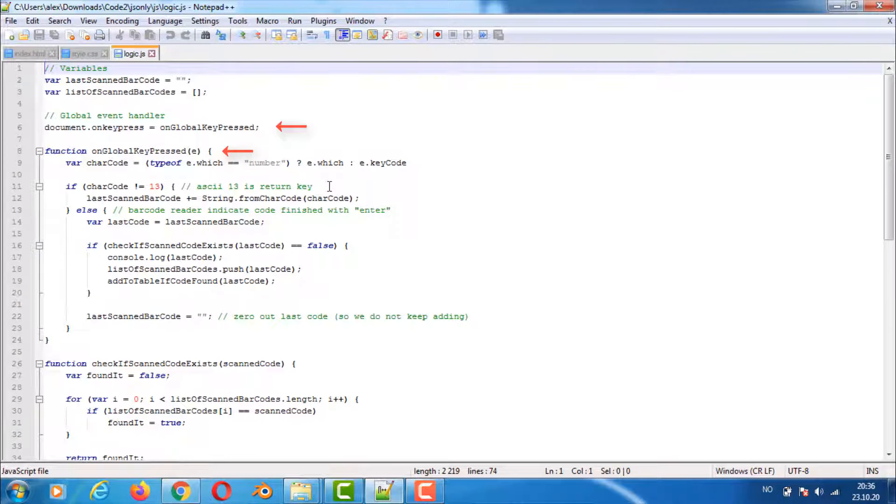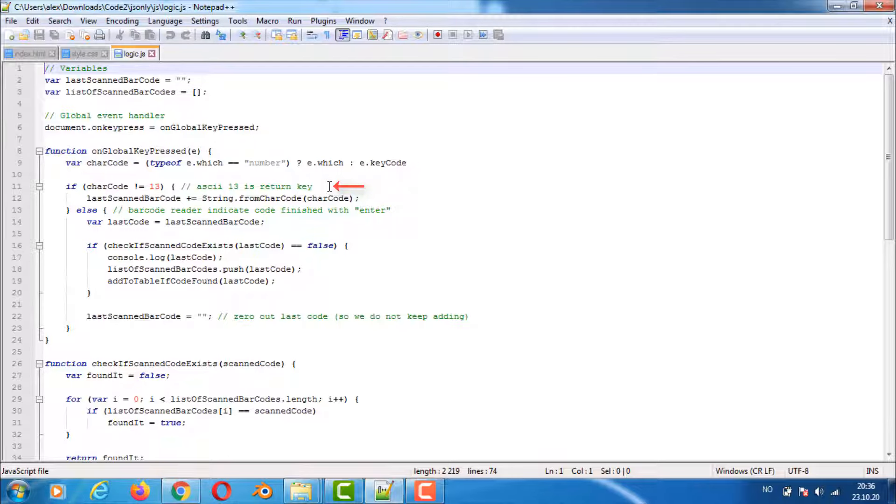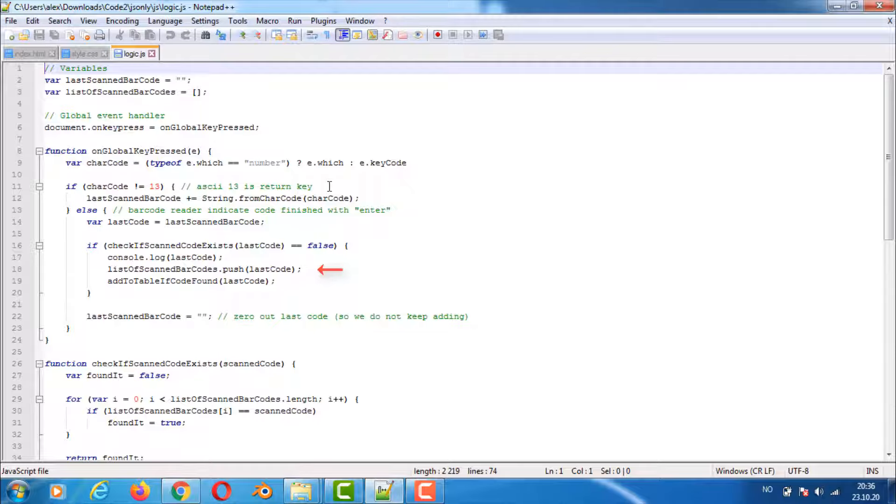The onGlobalKeyPress function is where the main functionality in the program happens. The function gets the character pressed from the E parameter. If the newline character is not found we add the character to the last scanned barcode variable. Otherwise if we do find the newline character we add the barcode to the list of scanned barcodes if it's not already there in the barcode list. We also add it visually to the table.